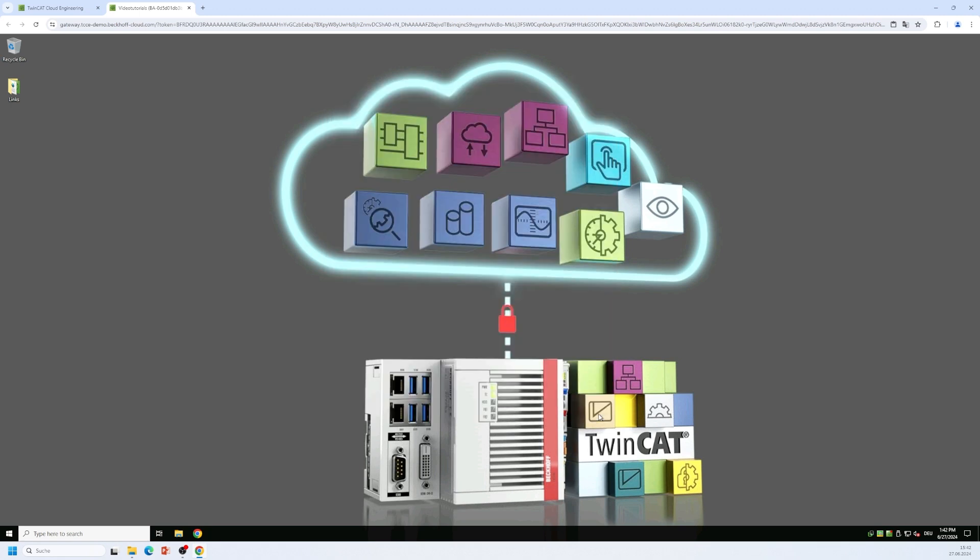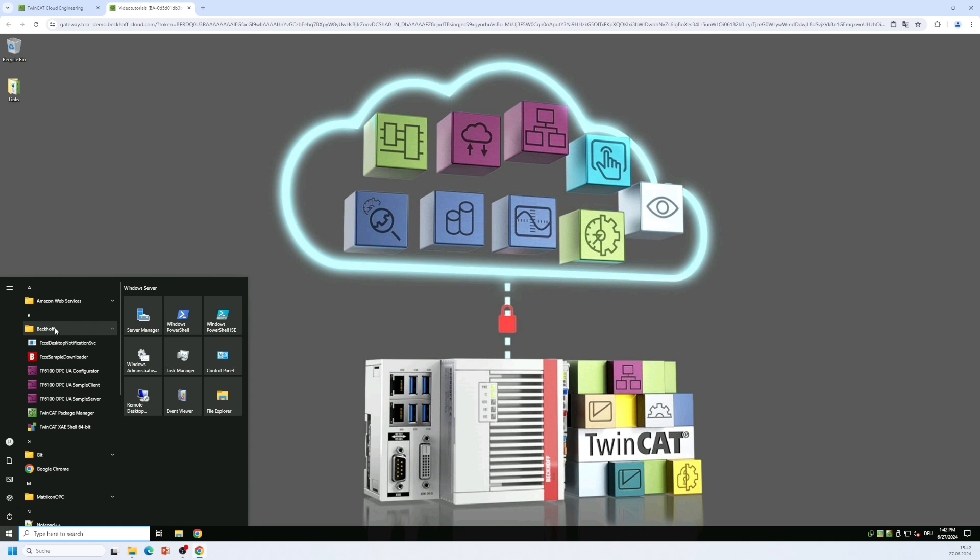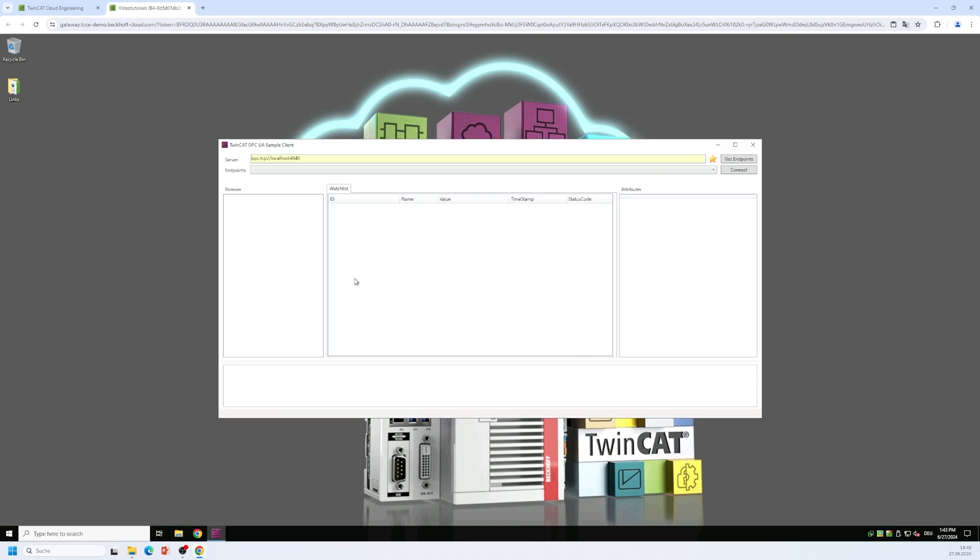As an OPC UA client I would like to use the sample client that is also part of the TF6100 product portfolio. You can find it on the Windows start menu. There is a folder called Beckhoff and within that folder you will find the TF6100 OPC UA sample client. So let's start the sample client and you can use it to connect to the gateway.